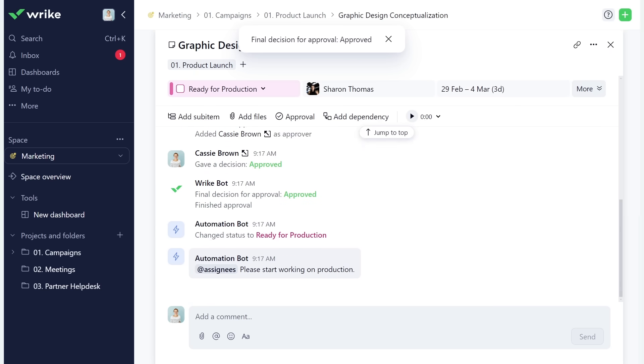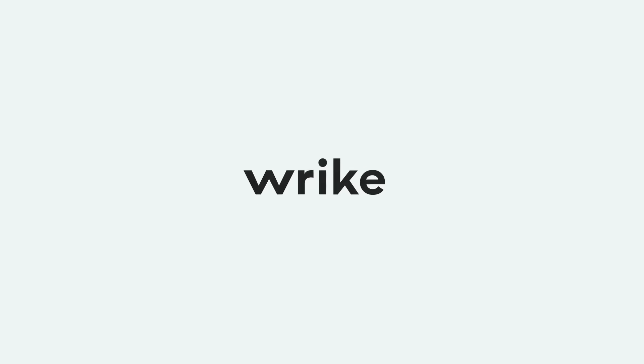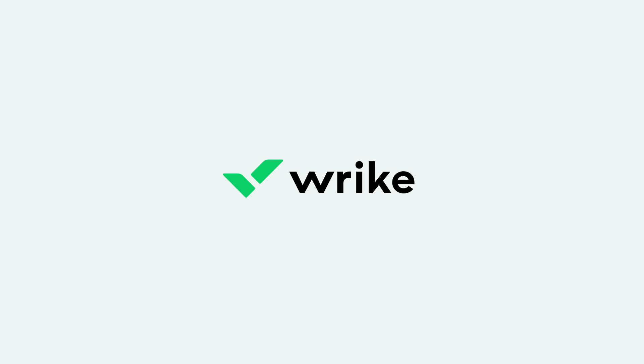Work smarter, not harder, with Wrike Automations. Create your own automation rules now or select one from the AI-generated suggestions.